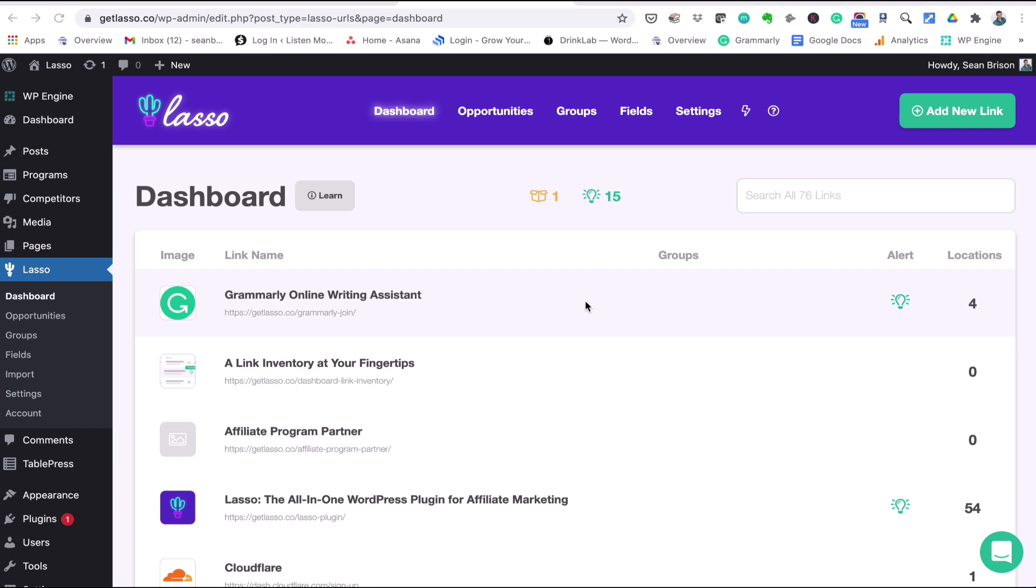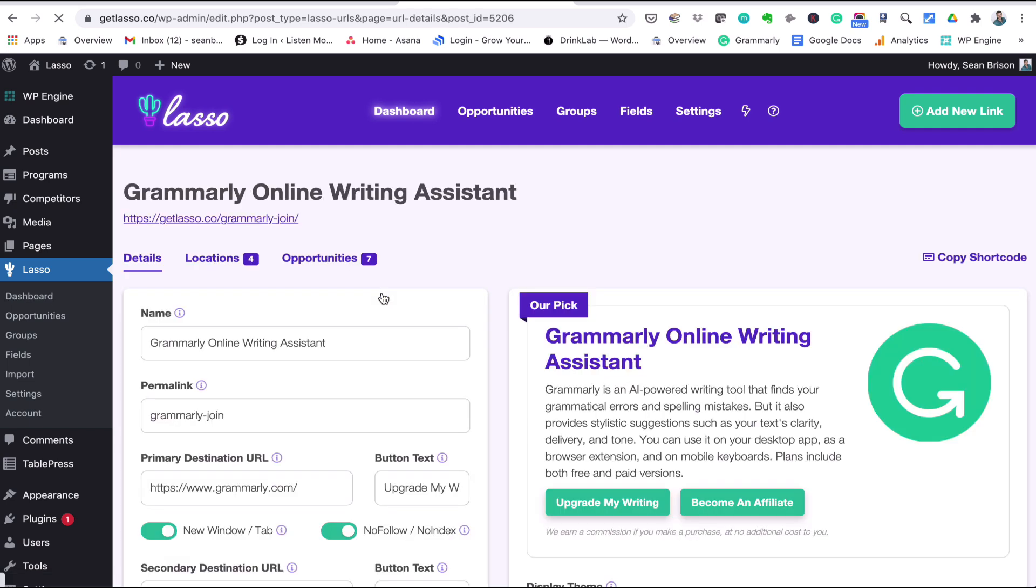In this video I'm going to walk you through your affiliate URL details page or your link details page and show you all the things you can do with it inside Lasso. Here we go. So I'm just going to click into Grammarly's link details page. This will be a quick walkthrough of all of the parts and what they all mean.